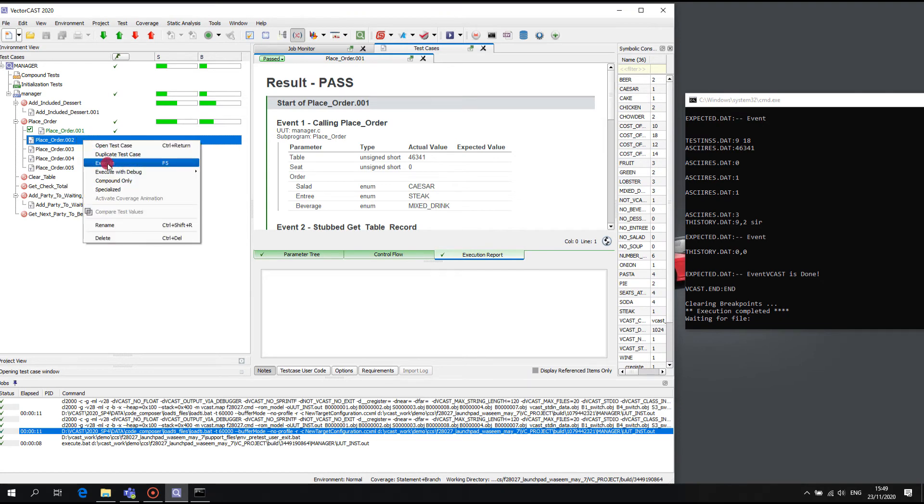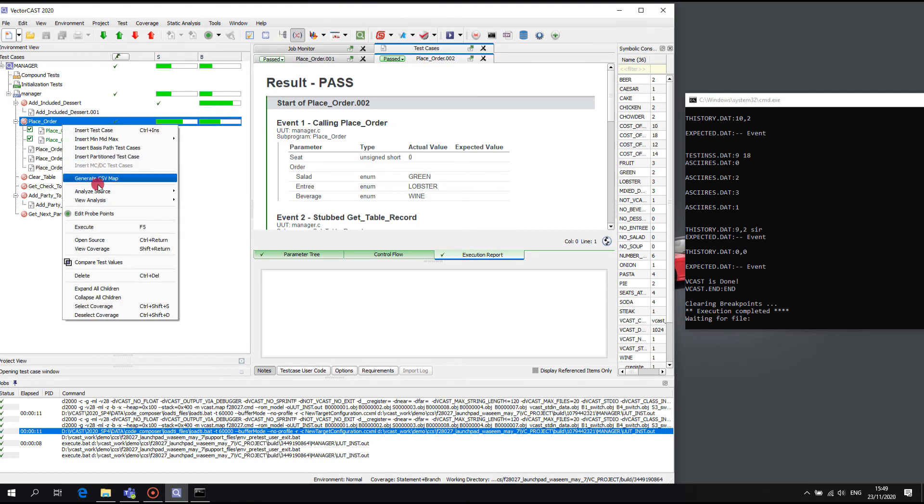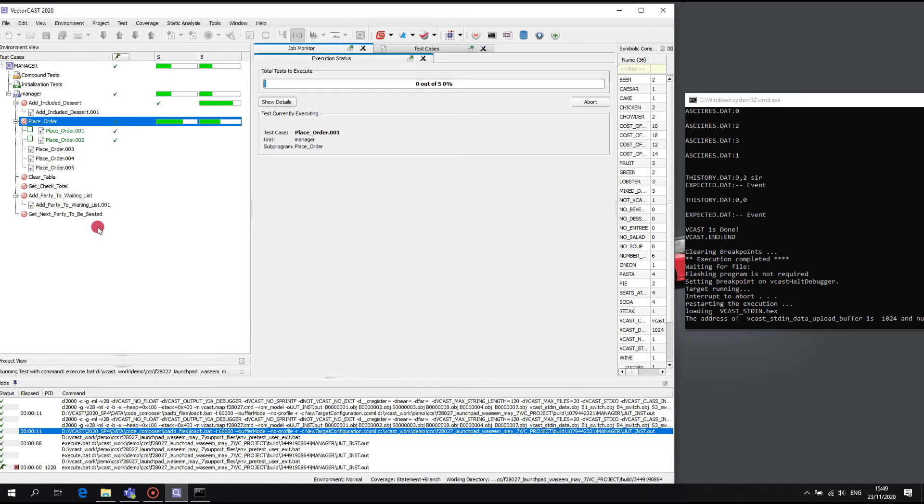It will of course still take much the same time to execute the first test case as with the initial configuration, but it will be much faster for subsequent test cases.